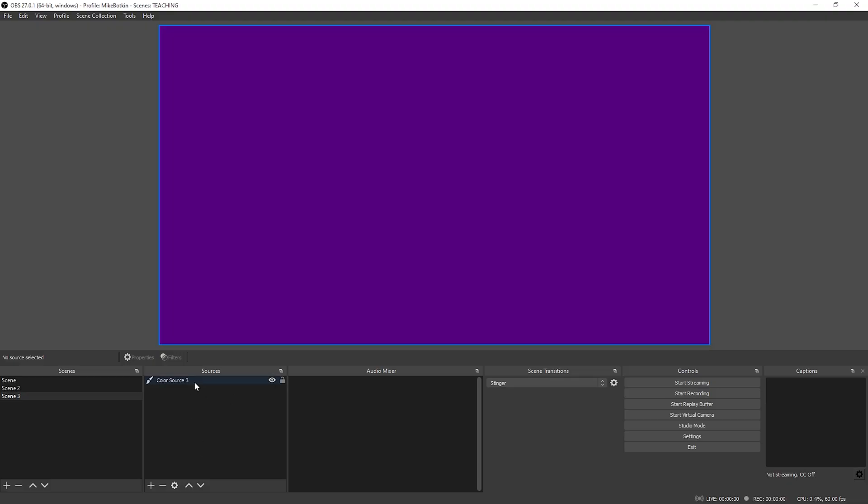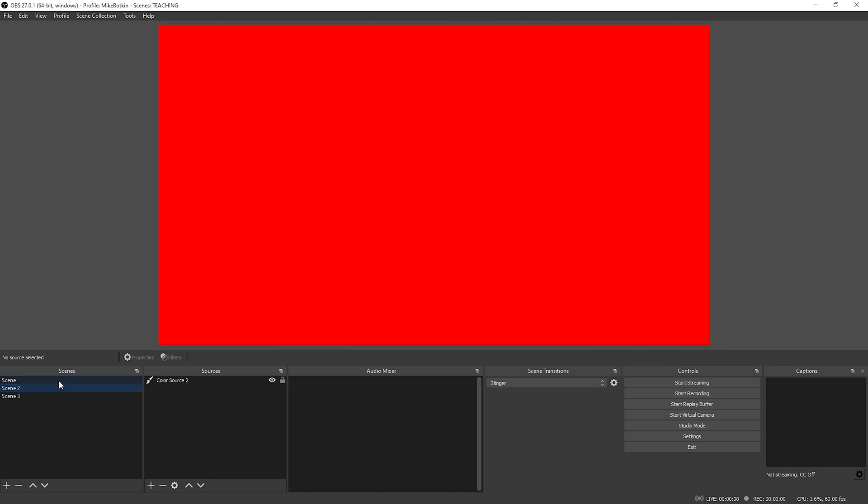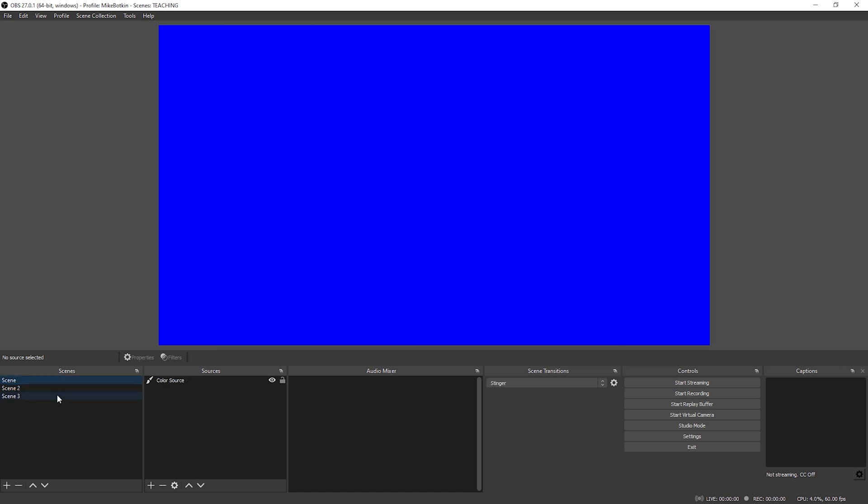Now let's say you wanted to have different stinger transitions when you go to different scenes. So let's say every time you go to scene two you want a particular transition to happen, or you have multiple stingers — different kinds of wipes, top to bottom, or right to left instead of left to right. In OBS version 27, you can do that. You can set scene-specific transitions. It's really awesome. Let me show you how it works. Let's say we already have our default stinger which is left to right as we set up earlier, but when I go to purple on scene three, I want a different stinger.